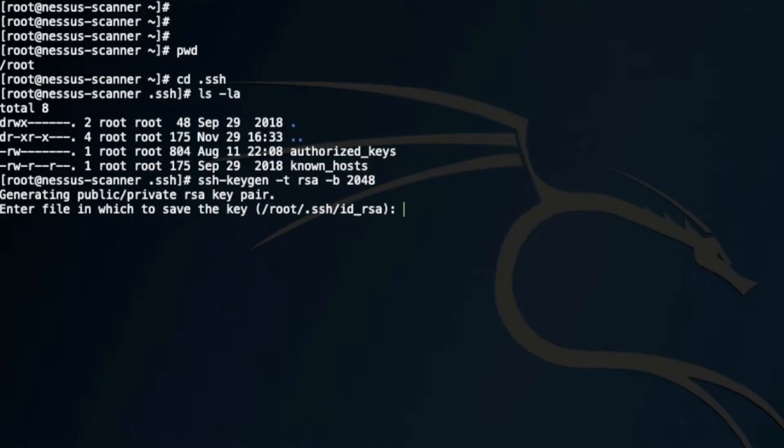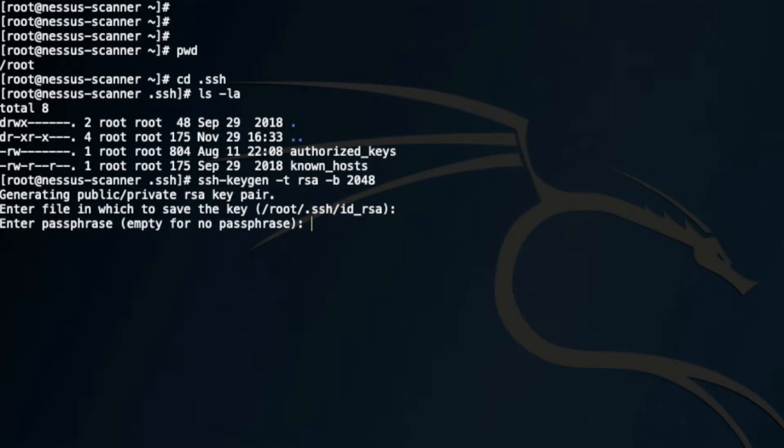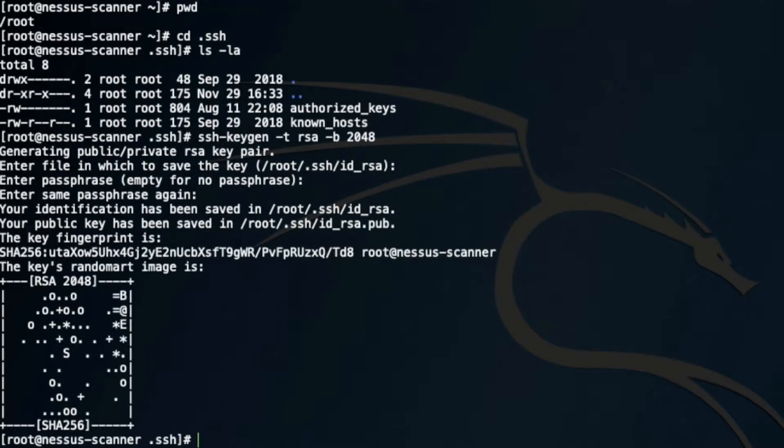Now it's going to ask for the name of the key and where you want to save it. I'm going to leave it in the default SSH folder and hit enter. It will ask you to enter a passphrase. It's better to keep a passphrase. I'm going to enter the passphrase to protect the key.